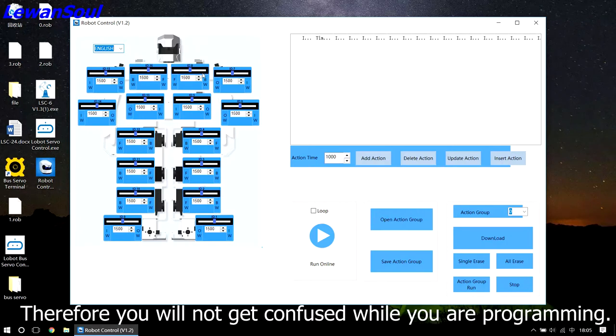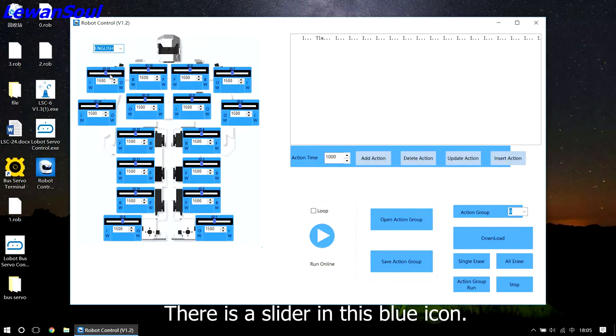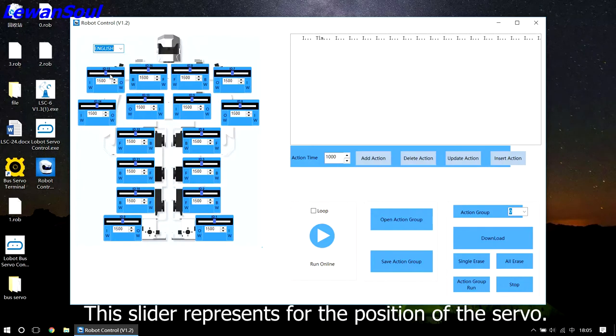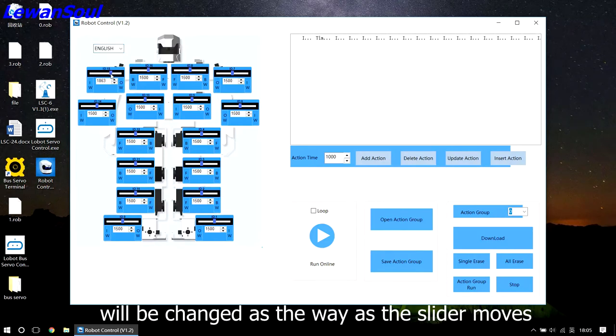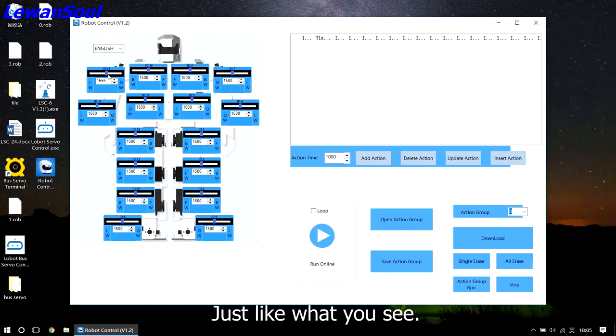Therefore, you will not get confused when you are programming. There is a slider in this blue icon. This slider represents the position of the servo. You can get any position you like, and the figure will be changed as the slider moves, just like what you see.